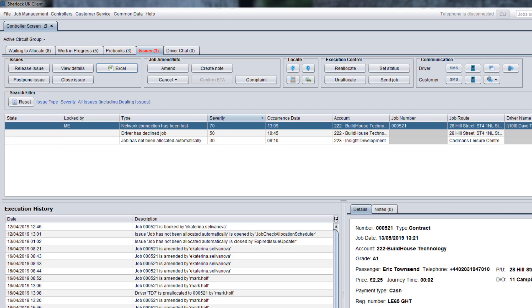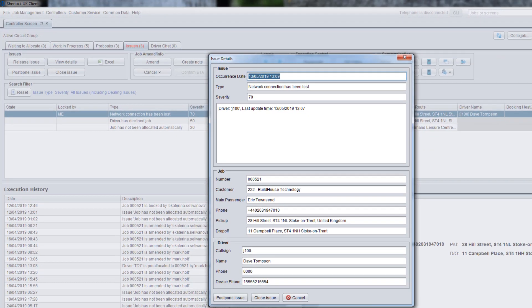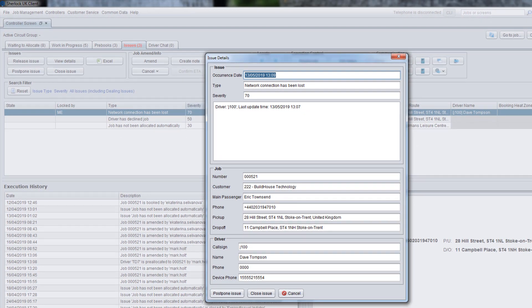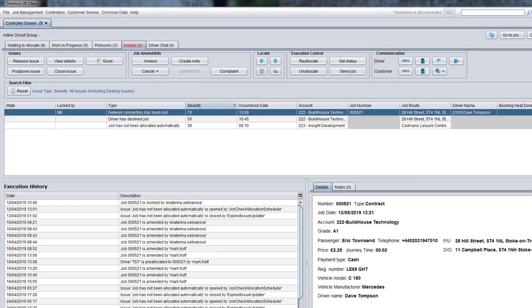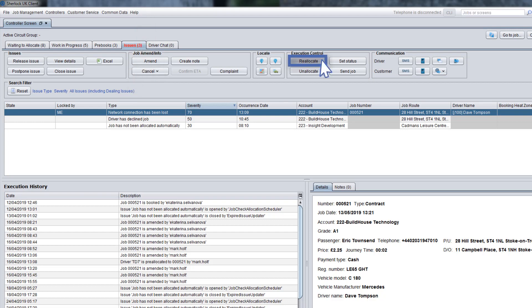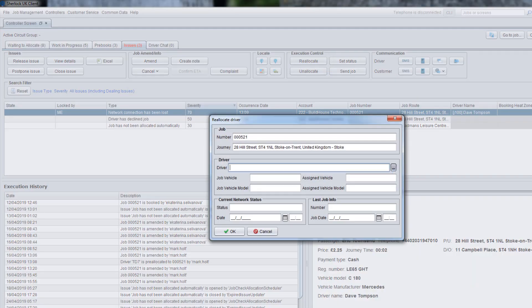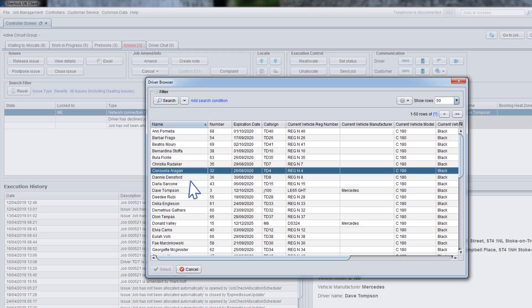To see more detailed information about the issue, use the View Details button. After you have read the information provided, do your best to solve the problem as soon as possible and contact a driver or customer if required. For instance, if you see that an allocated driver has lost the network connection, in some cases it might be a good solution to re-allocate the job to another driver.